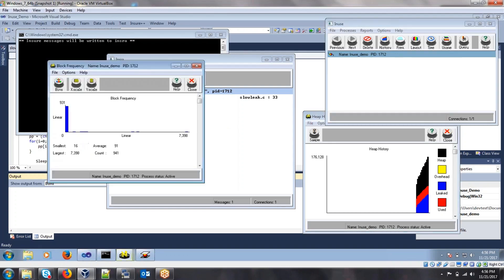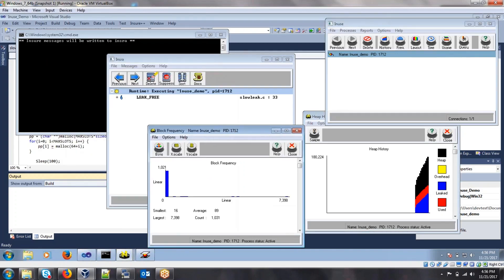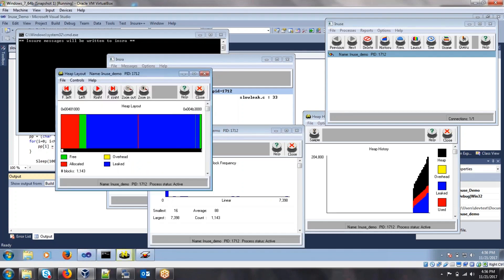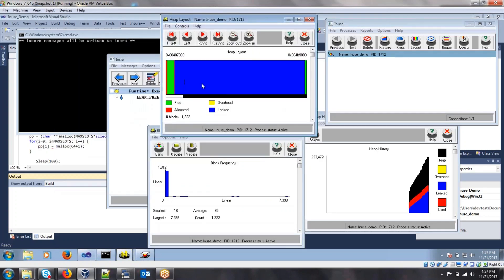We can also click on the frequency here, and this will show us just how frequent this memory is occurring. The layout will also show us the heap layout to show how much heap is being used and how much of it was a memory leak.